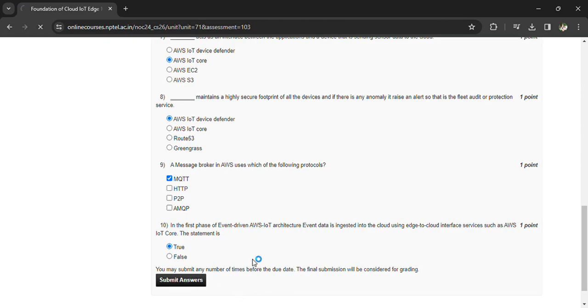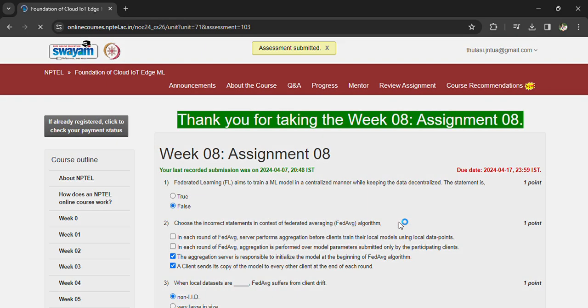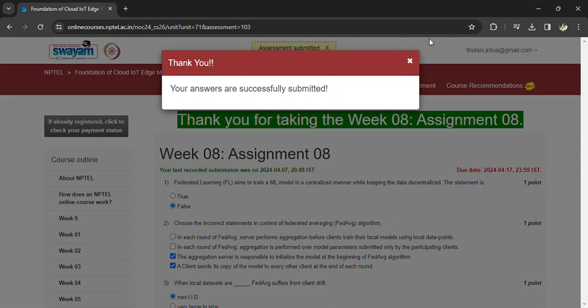You can submit your answers, and all the best for your exam. Prepare well. Thank you.